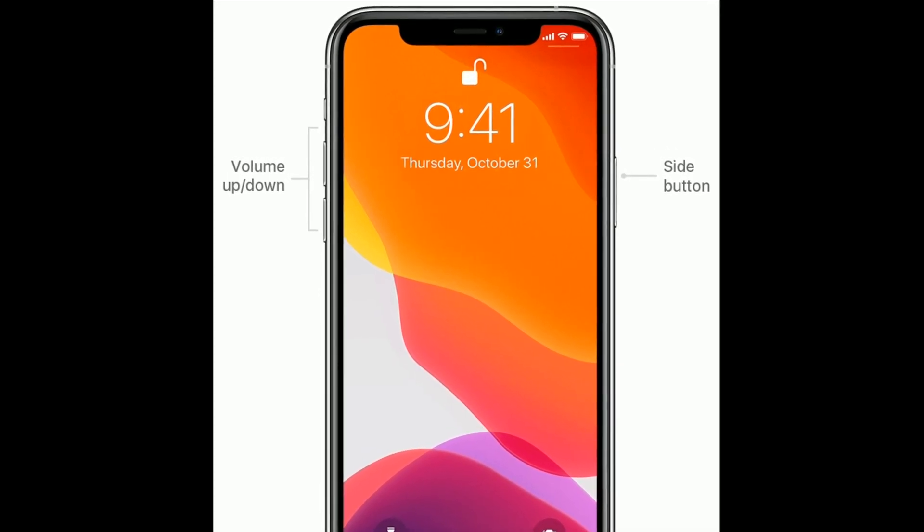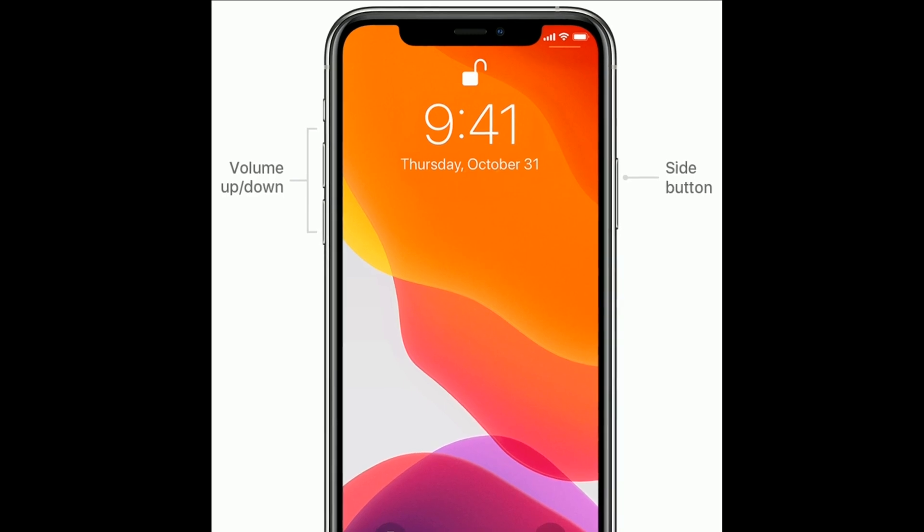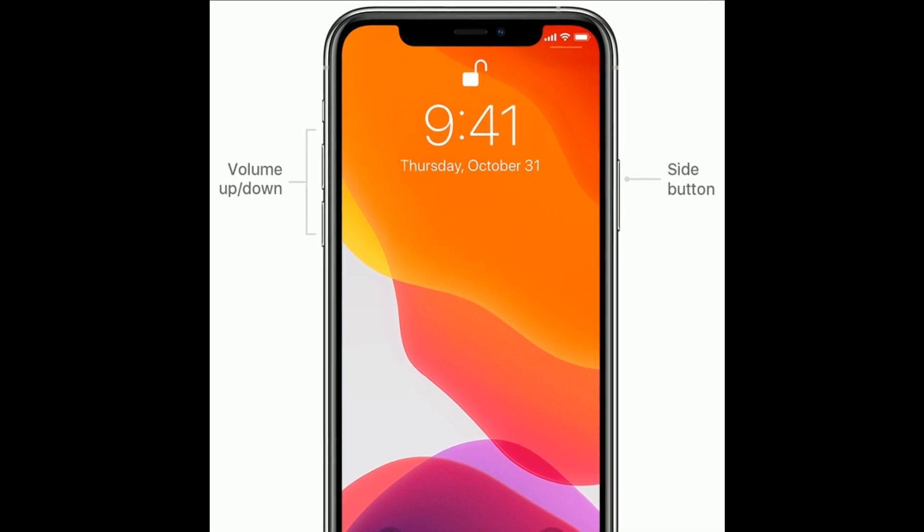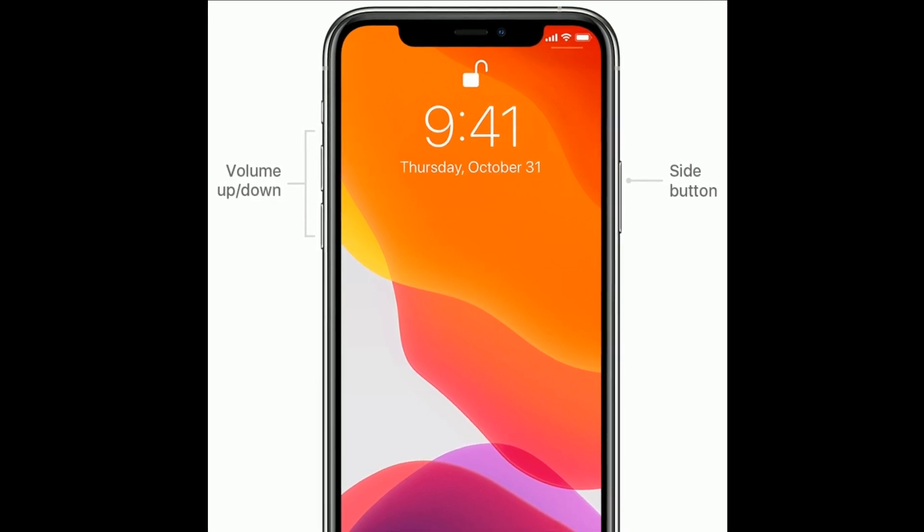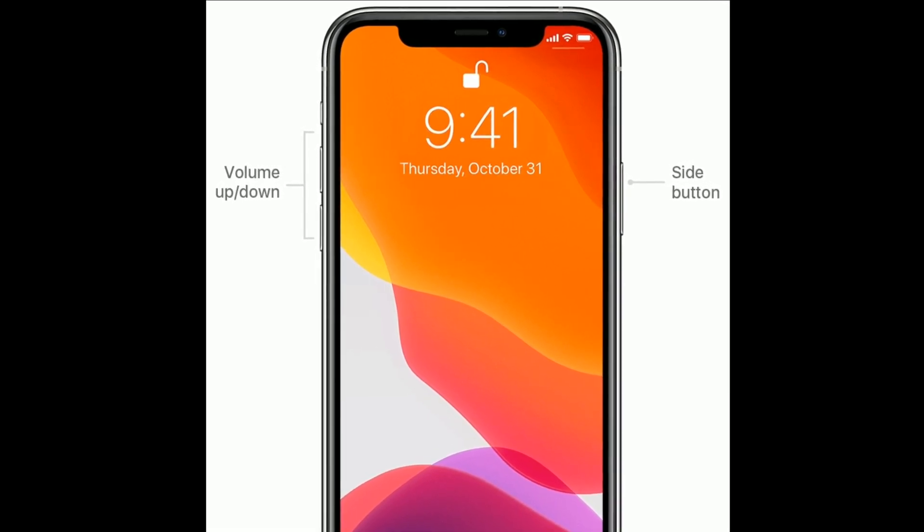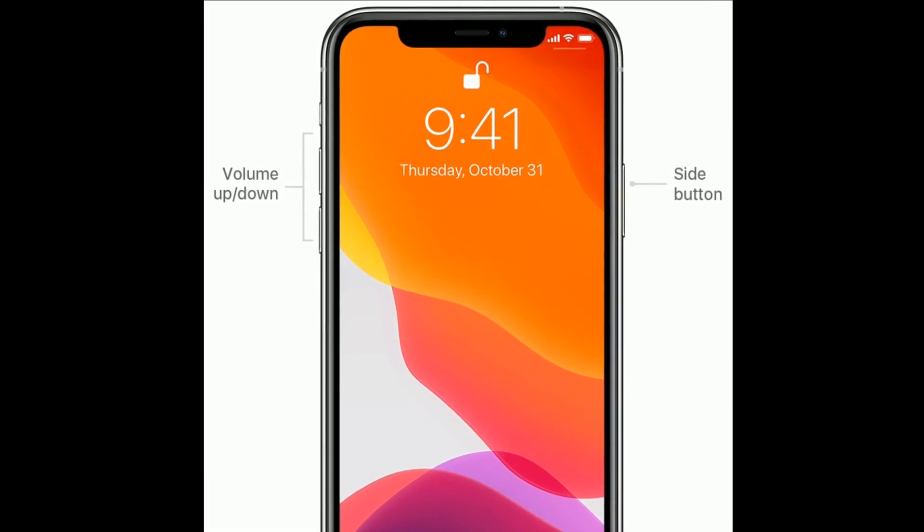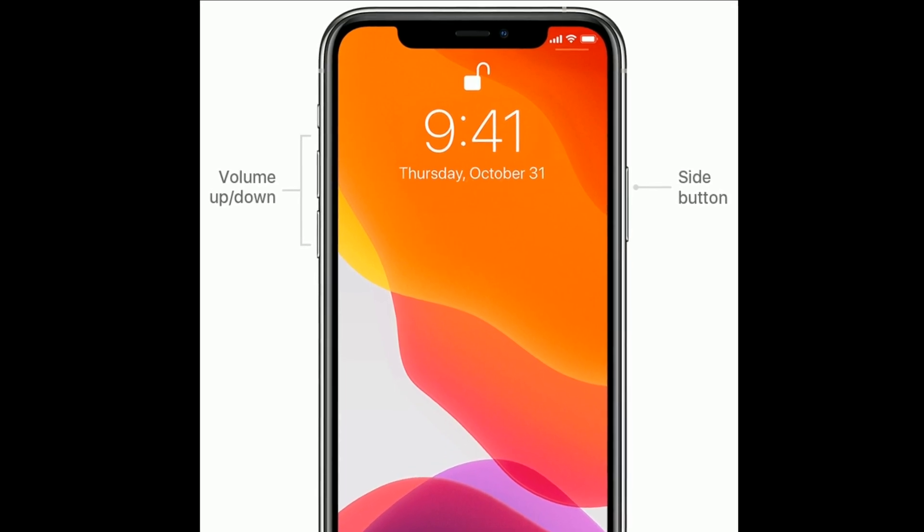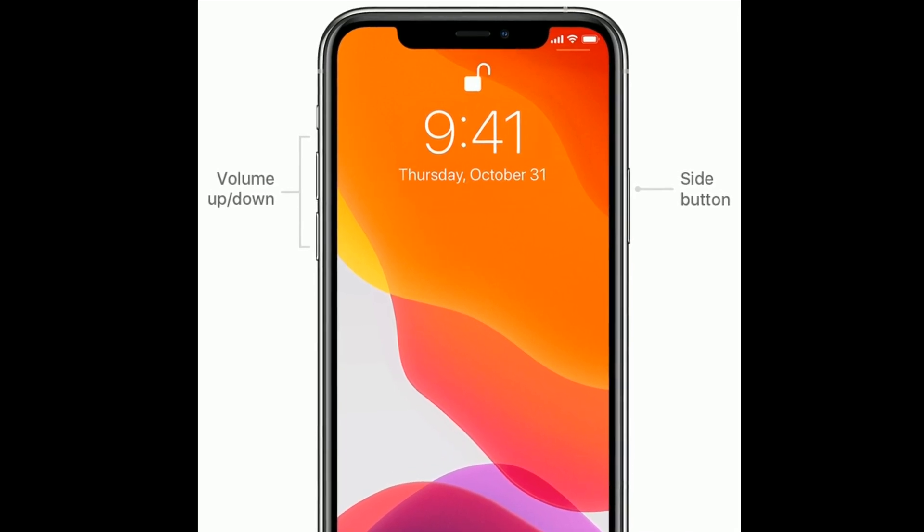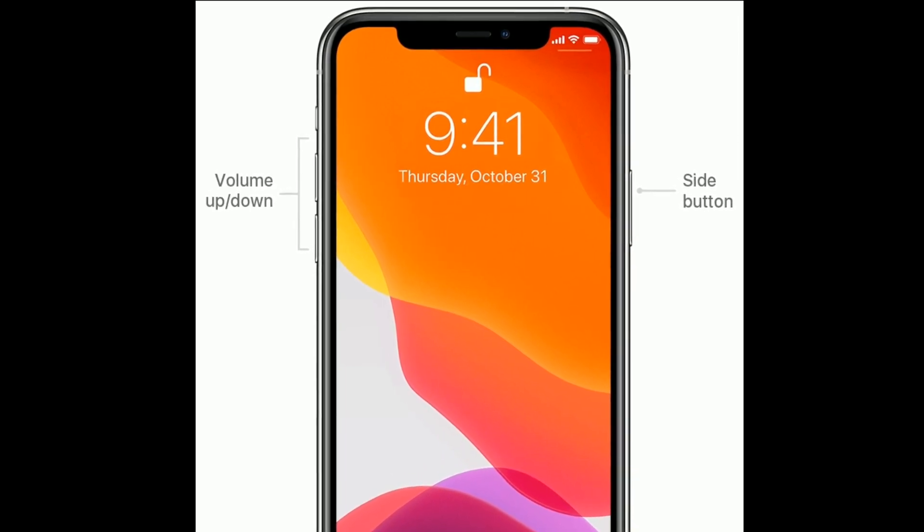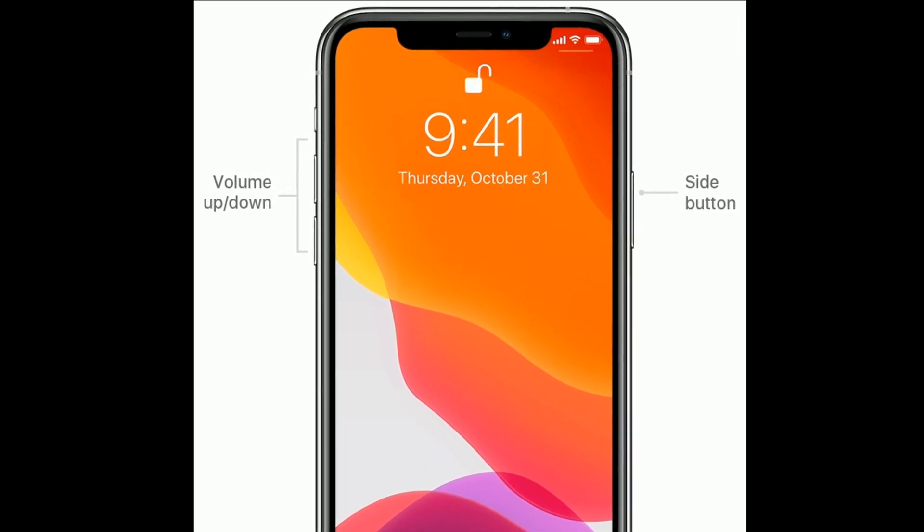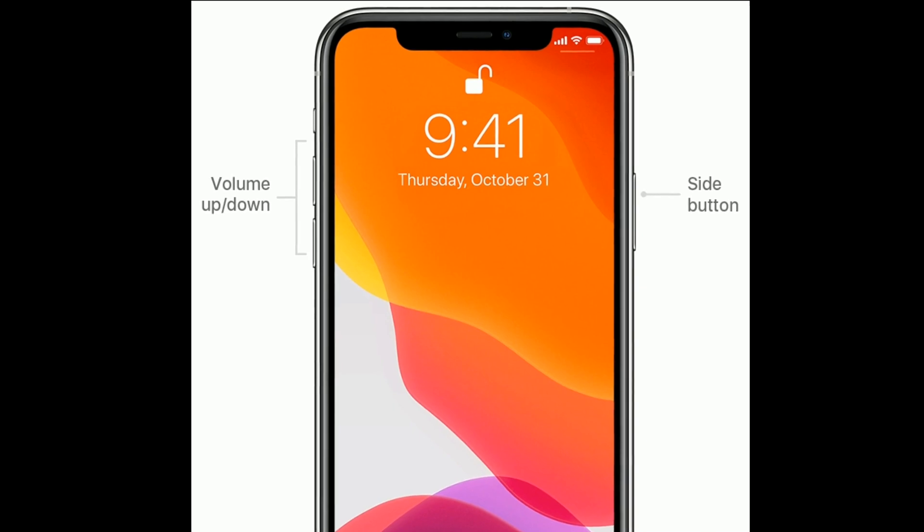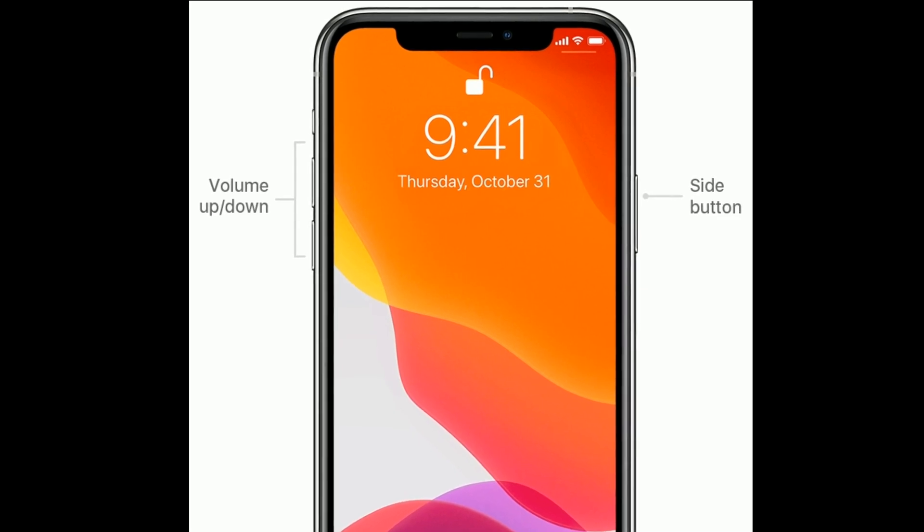Quickly press and release the volume up button. Next, quickly press and release the volume down button. Finally, press and hold the side or power button until you see the Apple logo on your iPhone or iPad screen.